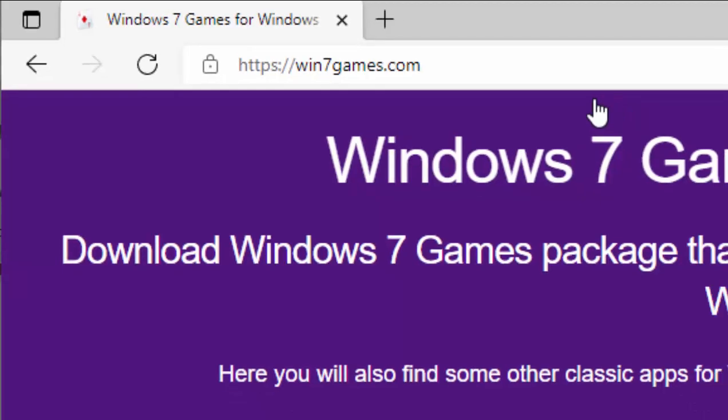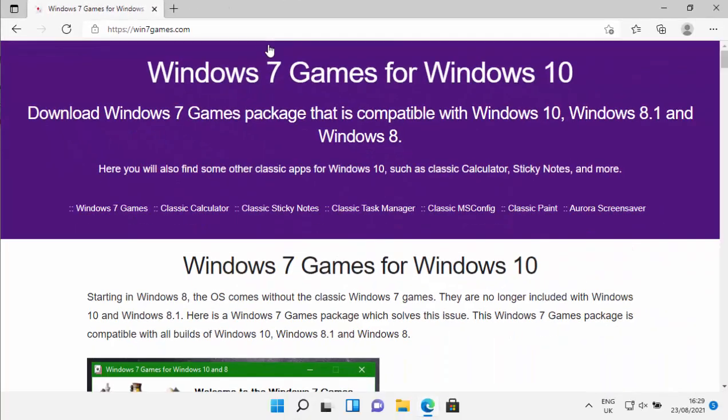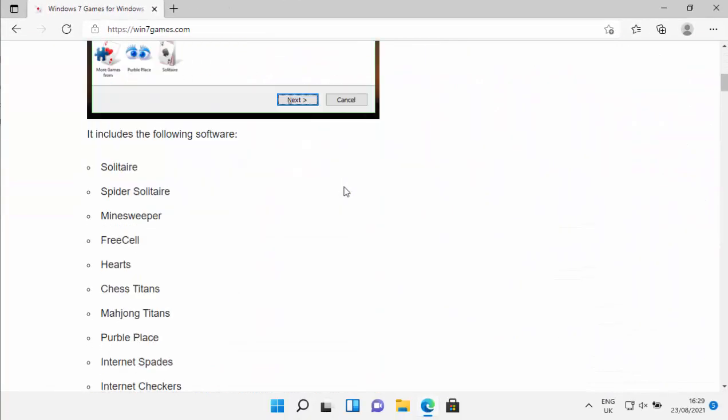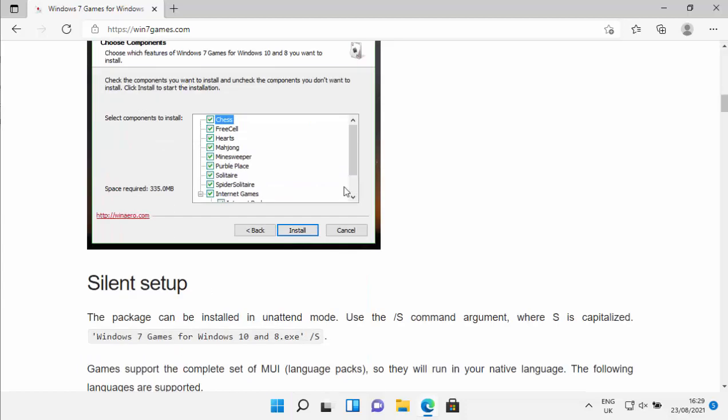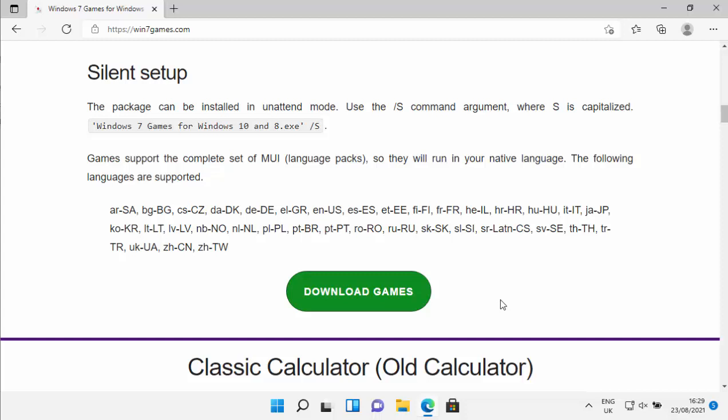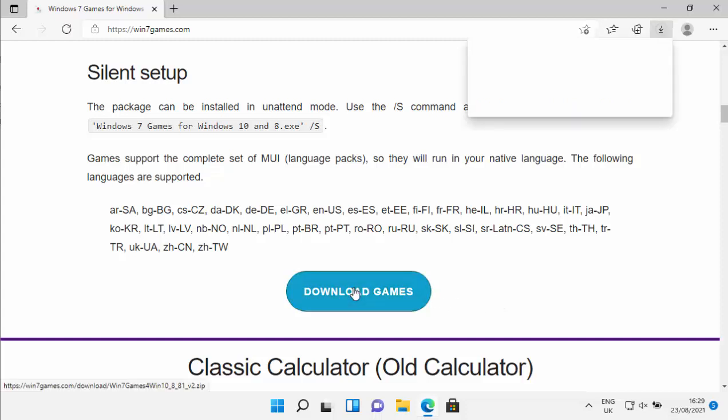After a few seconds you'll get this page up here if you've spelled that correctly. Scroll down and keep going down until you get to this little green or blue download games button here. Move your mouse over it, left click once.